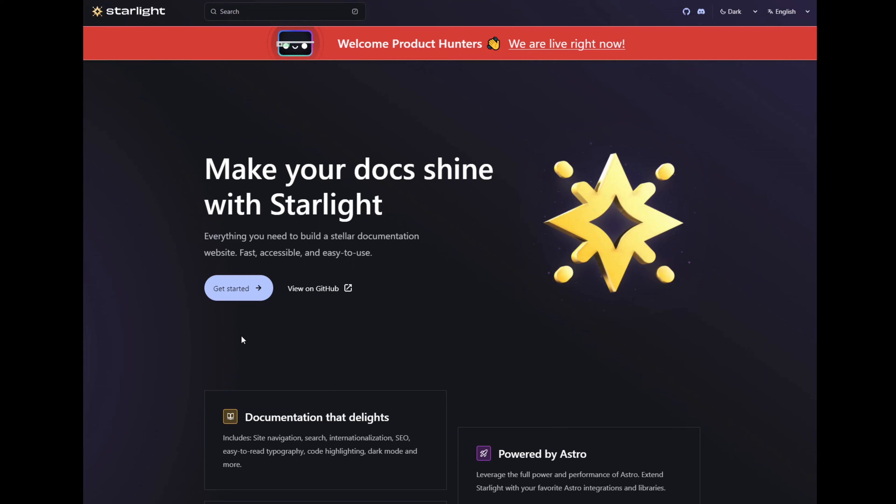Today we're going to look at Astro Starlight. If you're familiar with Astro, you'll be right at home. This is basically a documentation template. So it should be a pretty short video, but if you're building an app or you need some place to put documentation, this is a nice, easy way to get started. And it's free, and it's simple, and it's performance, and it's SEO-friendly. So let's take a look and get started here.